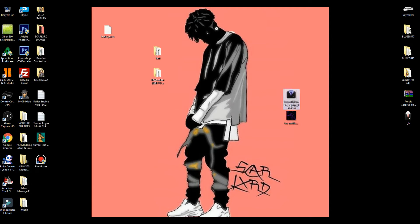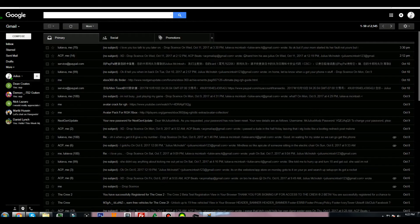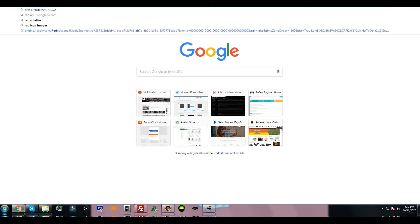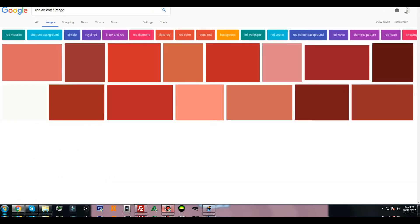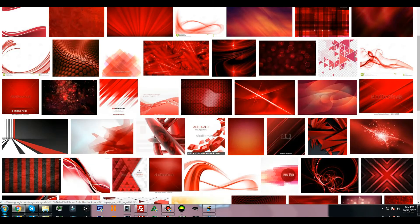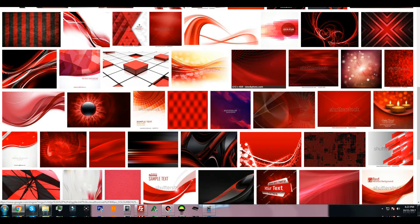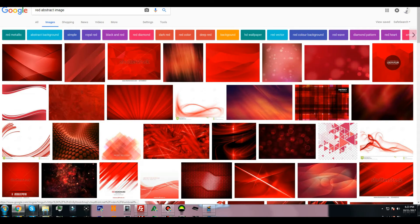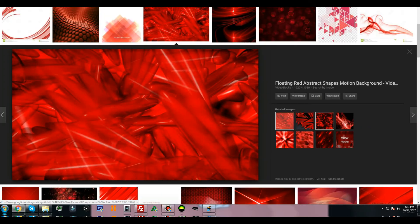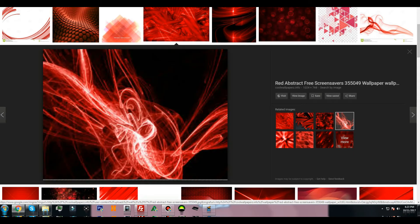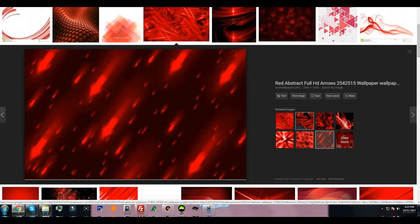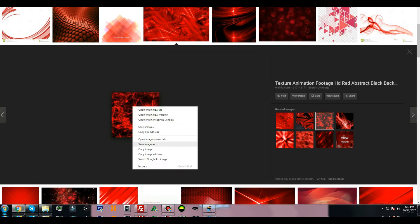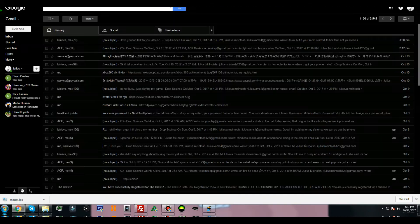I'm going to be changing the platinum notification image from this purple design to a red abstract design. Search up a red abstract image on Google — you can search up whatever images you want. The icon image can be whatever you want it to be. Just go on Google and search for an icon for the notification image. I found the little red suit icon, and then find whichever color you want for the bar color.